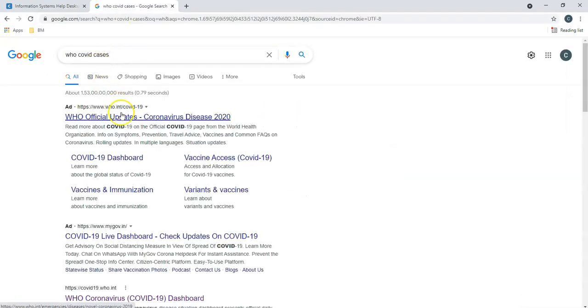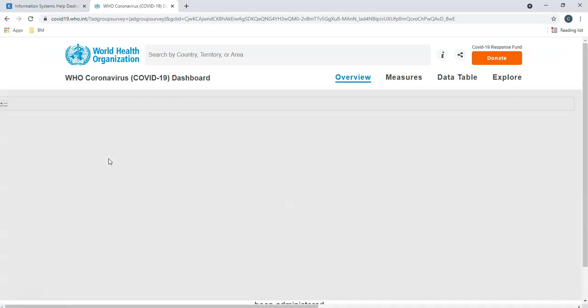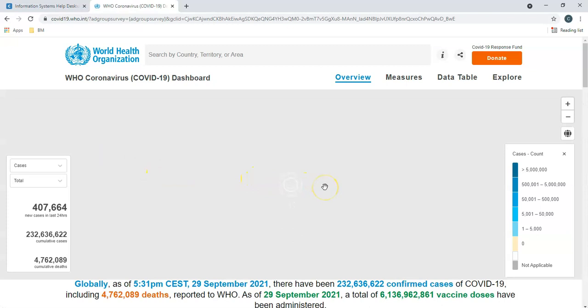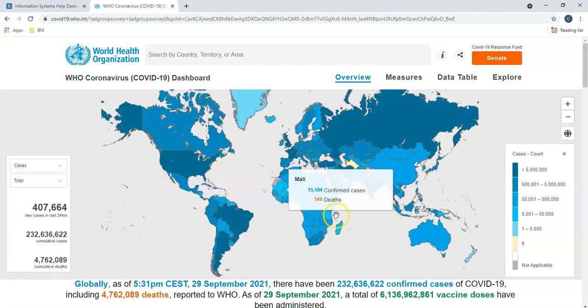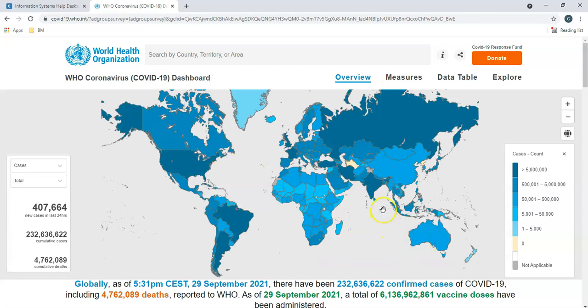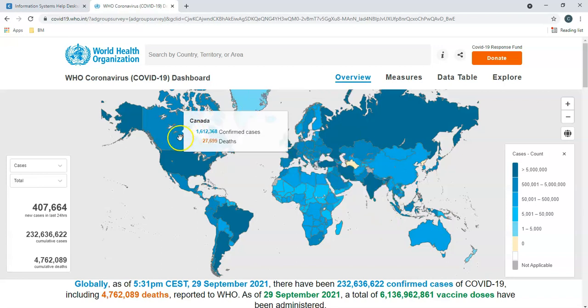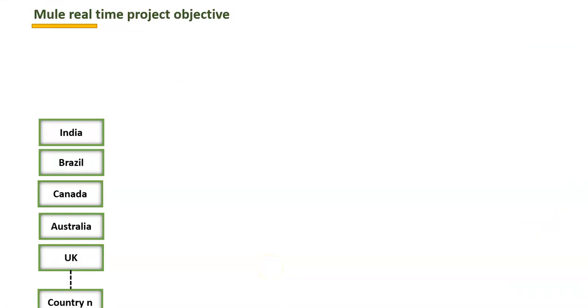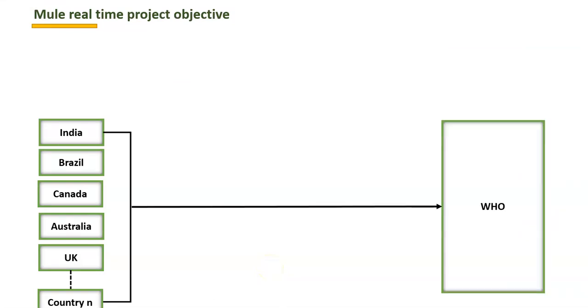If we go to the WHO COVID cases main page, we can see the number of cases filed with respect to each country — for example, Australia, China, Canada — with confirmed cases and deaths. The same thing we are going to develop as part of this course: each country should be sending COVID case details to WHO, so that WHO maintains the COVID information.